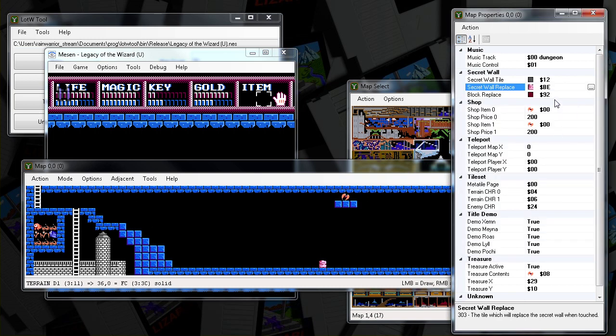I originally tried replacing a block with a block, but apparently it doesn't let you push it if you do that. But doing this will let you create as many as you want.